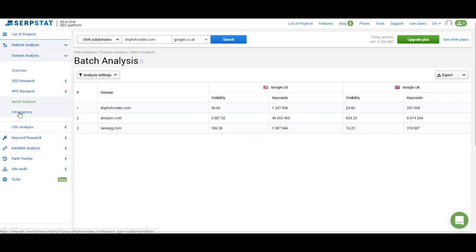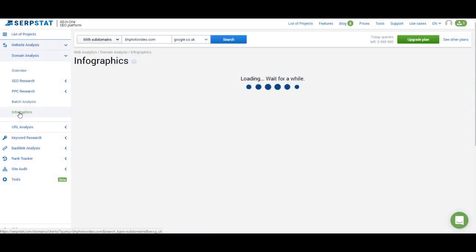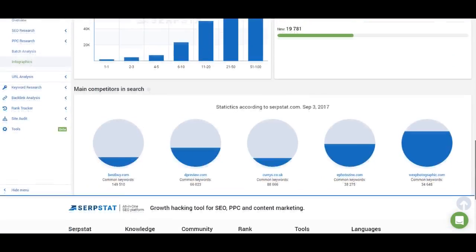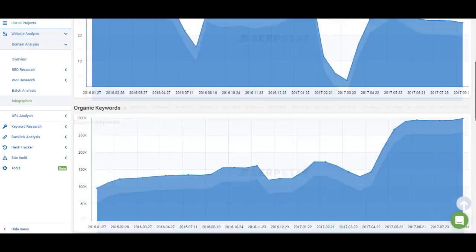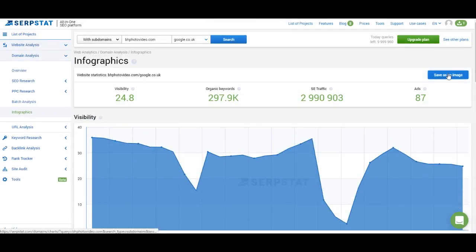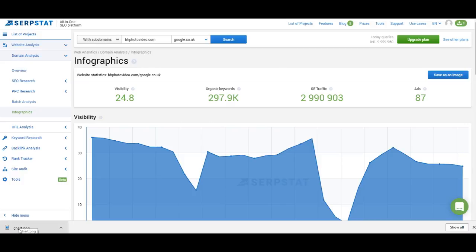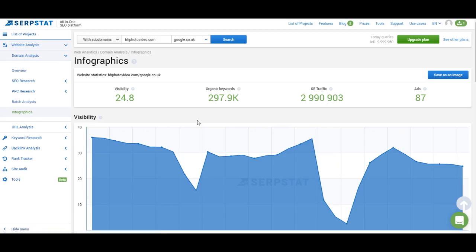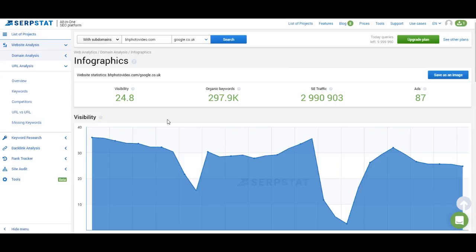The last feature in domain analysis is Infographics — a simplified, better-looking version of the overview report. You can browse the information about your domain in this visual format or save it as an image. This is especially useful for those who work with clients, as you can create reports that look polished and professional. That's it for domain analysis. In the next video you can learn about URL analysis, so don't skip it. Thank you for watching and have a good day.